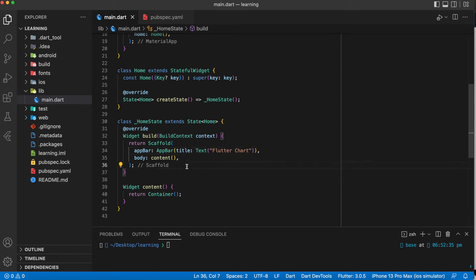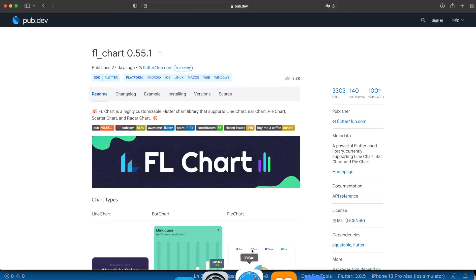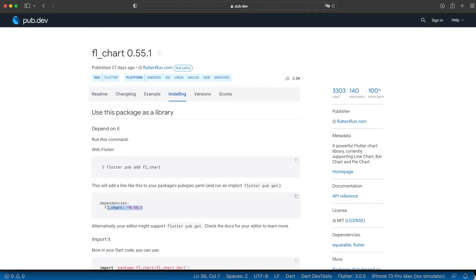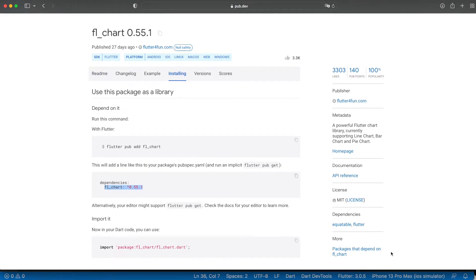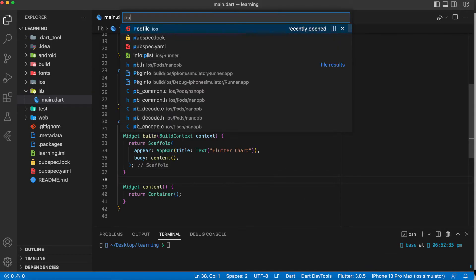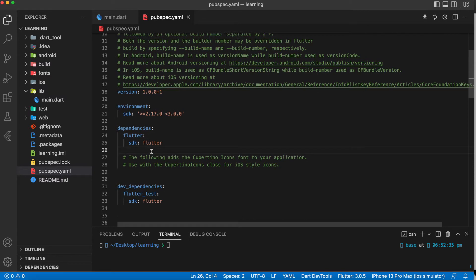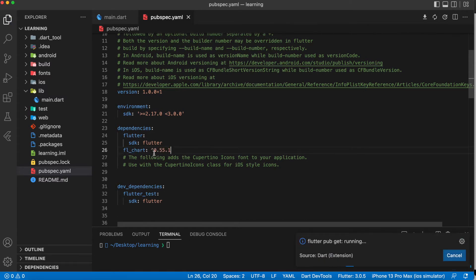Welcome back to my channel. In this tutorial I'll be showing you how you can create a line chart in your Flutter application. We will be using the fl_chart package, which you can find on pub.dev. Go to Installing and copy the latest version of the package, then go back to your project and look for the pubspec.yaml file and add the package dependency that you copied.